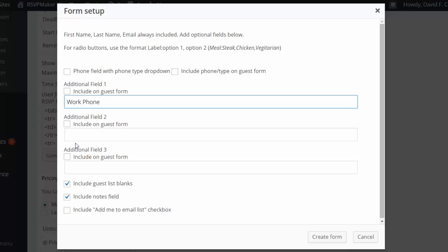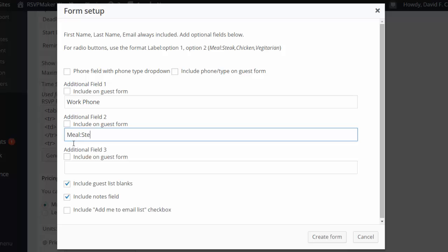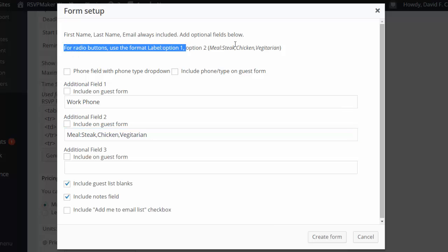I can specifically put in phone number, and also if I want to have my meal choice, I can set that up as a series of radio buttons by doing meal colon steak comma chicken comma vegetarian. That's documented up here.